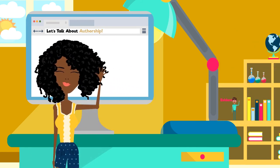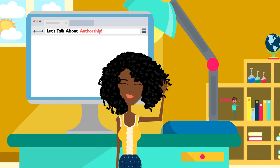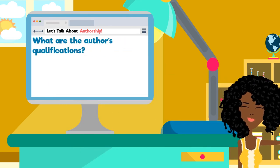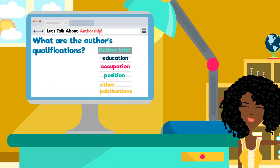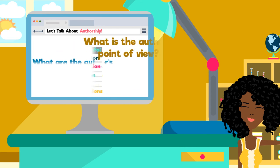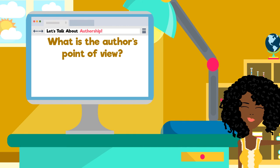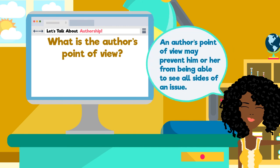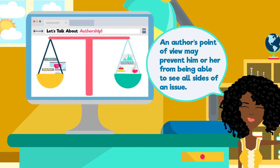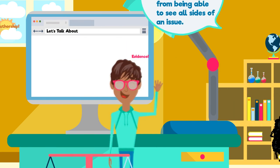Who is the author or creator of the information source, and why is this person qualified to write on this topic? Check to see if the source lists the author's educational background, occupation, or other publications. What is the author's point of view? How does the author's point of view create a bias in the presentation of information? Sometimes you need unbiased facts and evidence to support your research, but other times you need to include an author's perspective — and that's okay, as long as you acknowledge the author's point of view in your research.